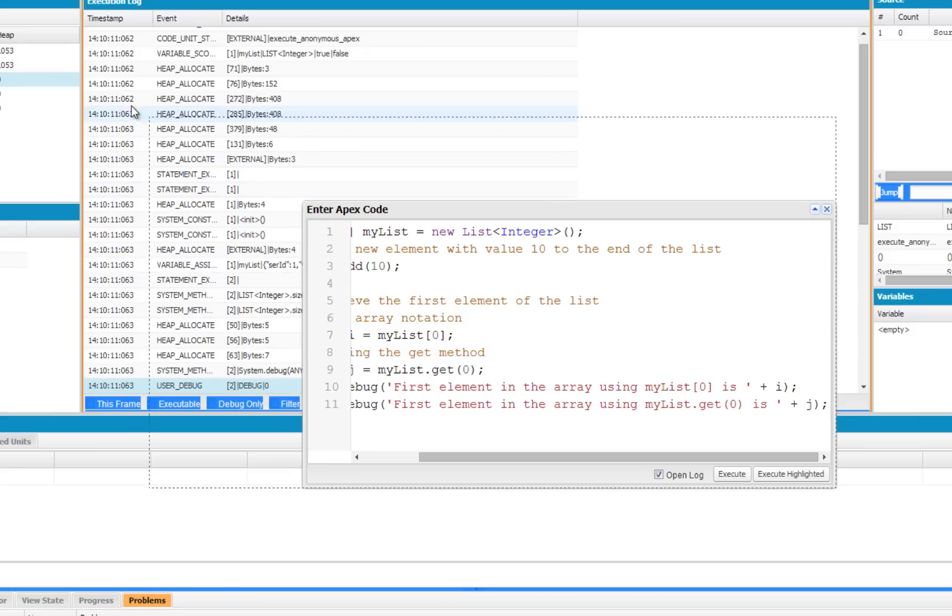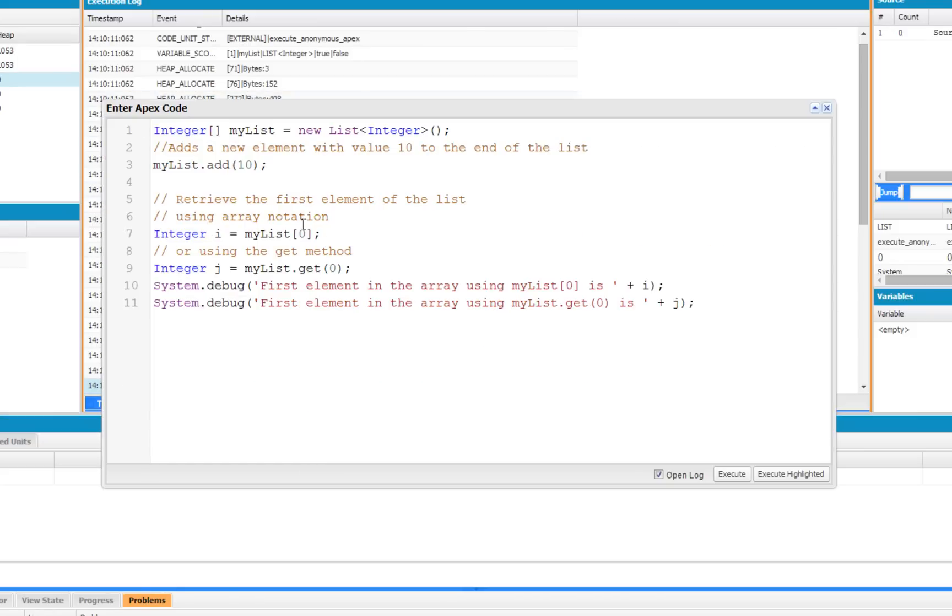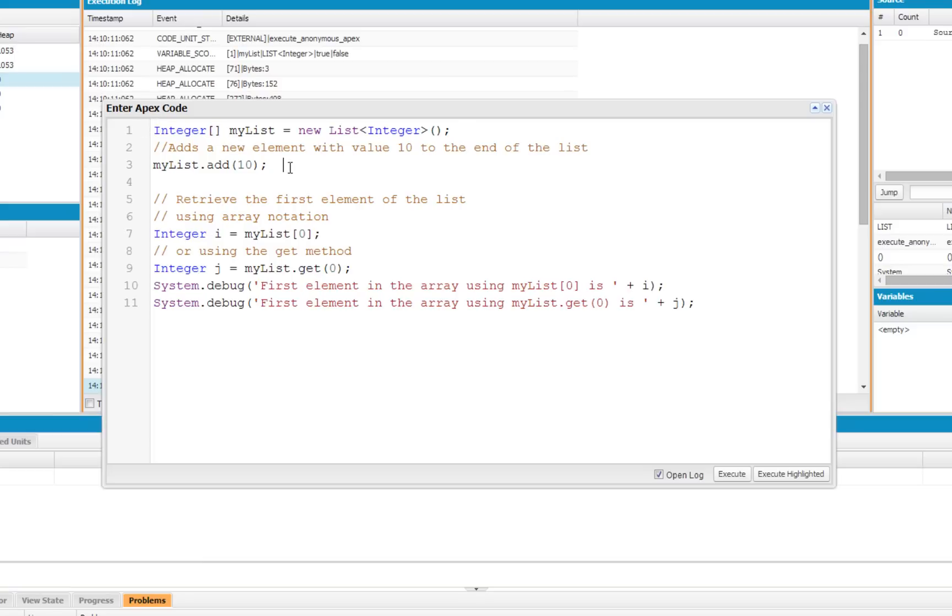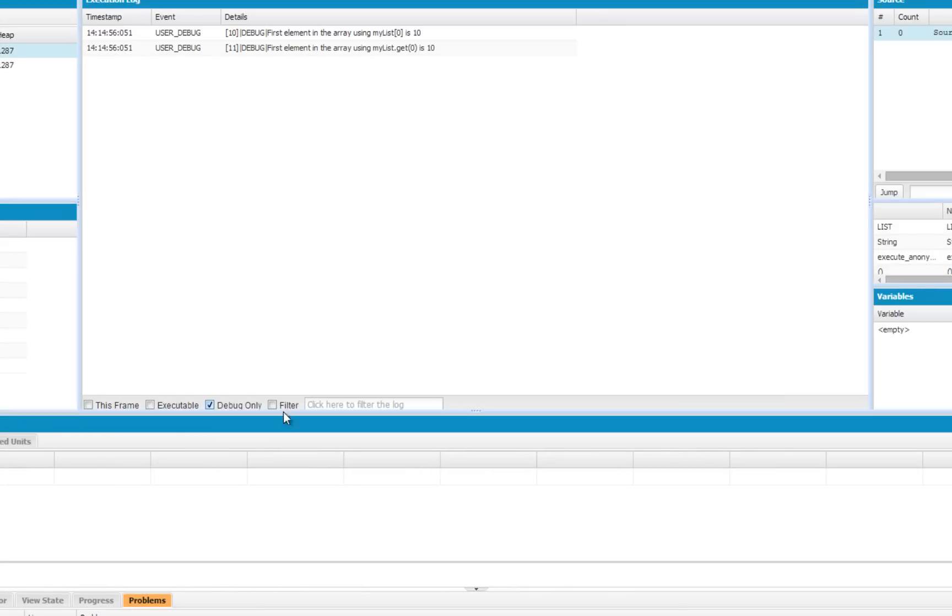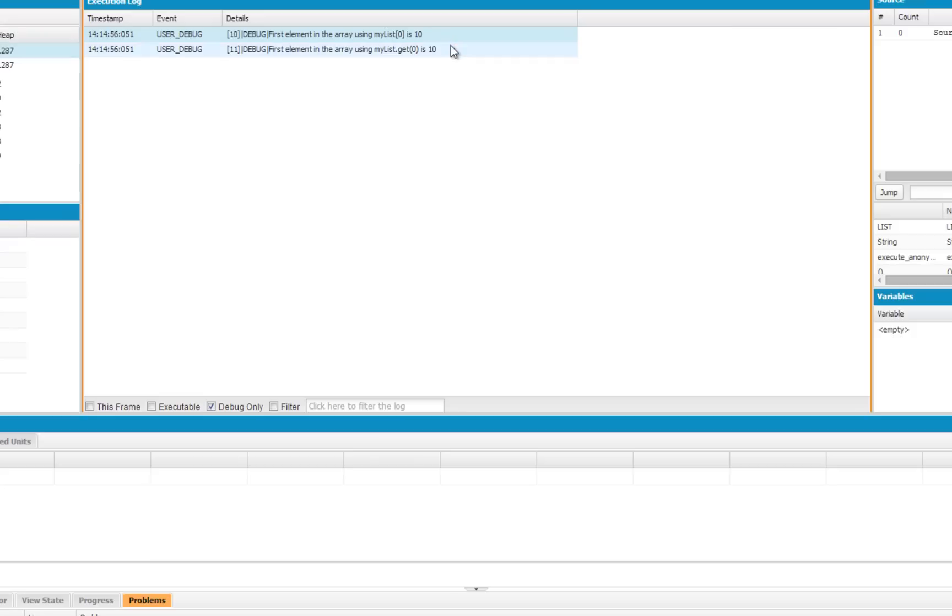So I'm going to do a larger example of using lists. In this example, we're going to create a new list of integers using array syntax. We're going to add the value 10 using the add method. Then we're going to read that value of 10 out into the integer i. Then we're also going to read that value out using the get method and the variable j. And then we're going to write those results to the debug log. Let's go ahead and run that. And you'll see both values are 10. Even though we used the methods and the array syntax to talk to this list, we've got the same result either way. So that's a simple introduction to arrays and lists in Apex.